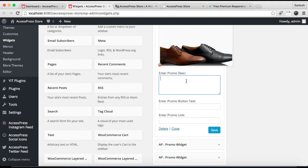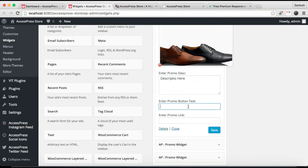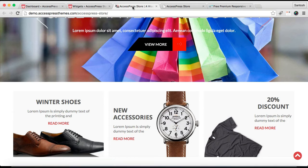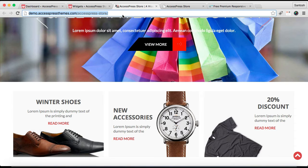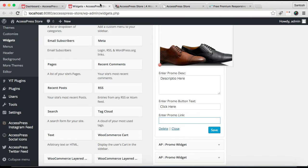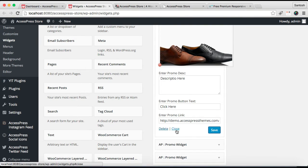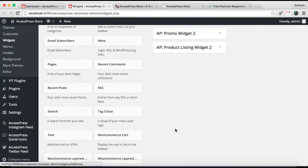Then enter a promo description, then put a button text. You can enter a promo link - just copy the URL and paste it there. Then after all that, you can click on Save.